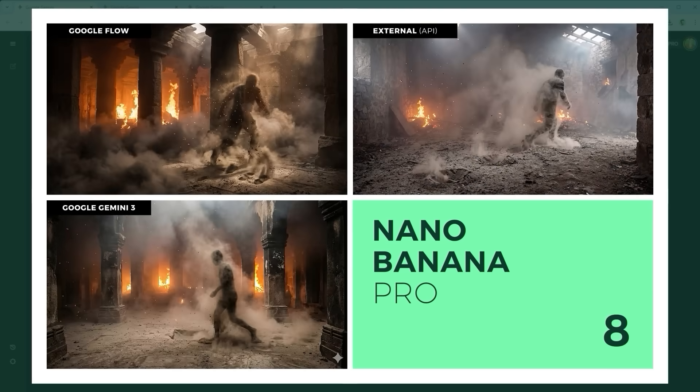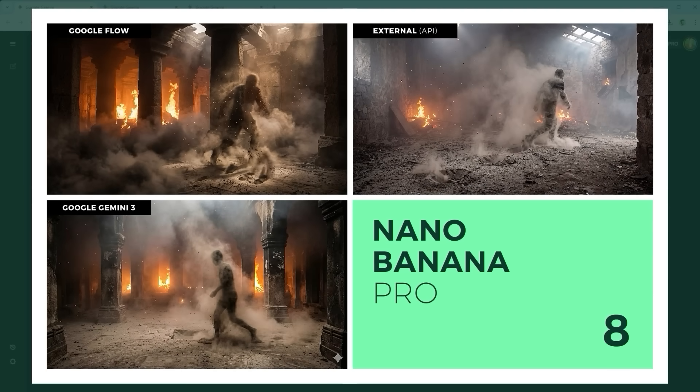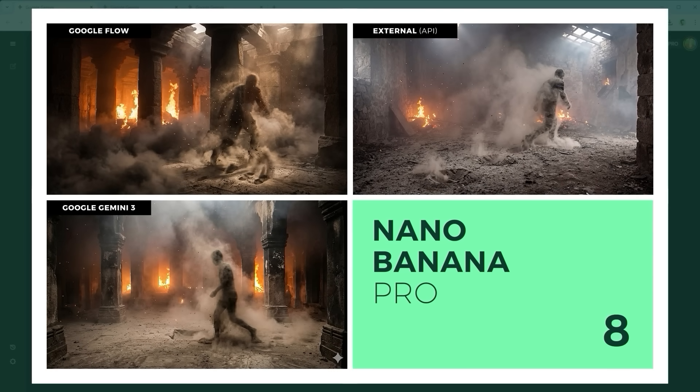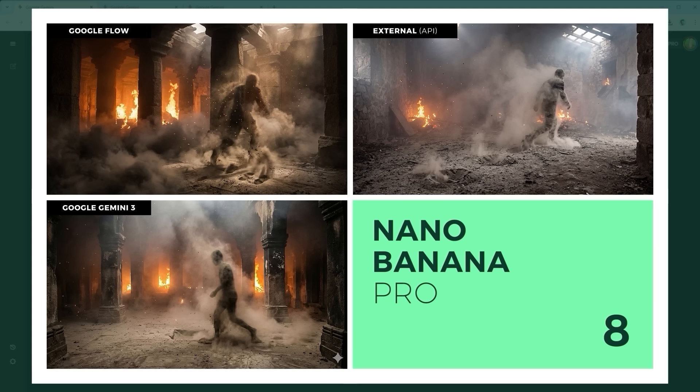Example 8: The Negative Space and Volumetric Physics Challenge. Render a figure entirely through smoke displacement inside a chaotic firestorm. Matter defined by absence. Gemini, bottom left, wins again. Best look, best execution.